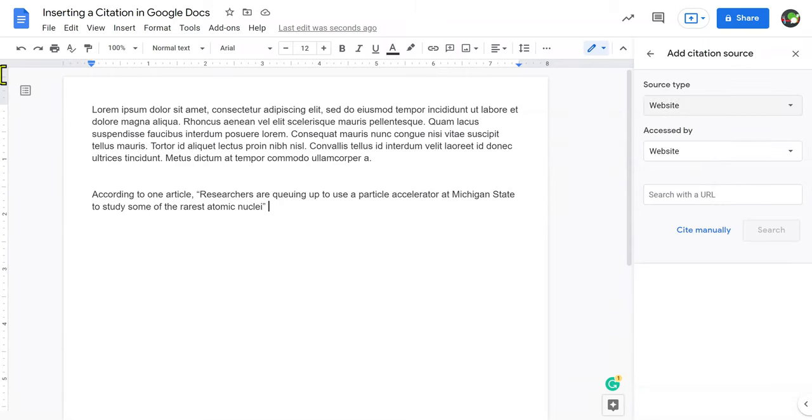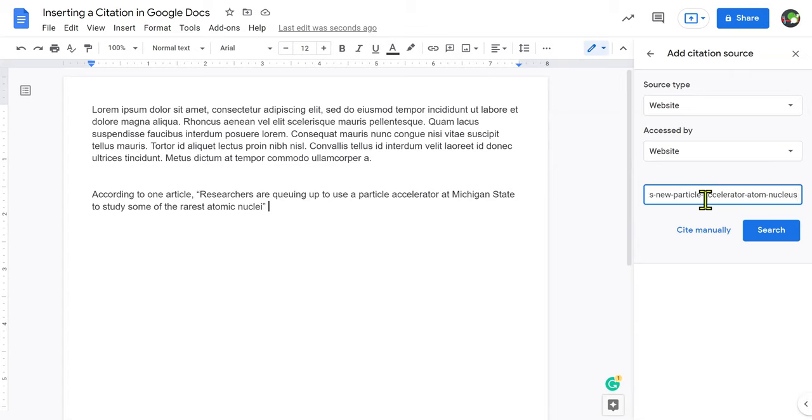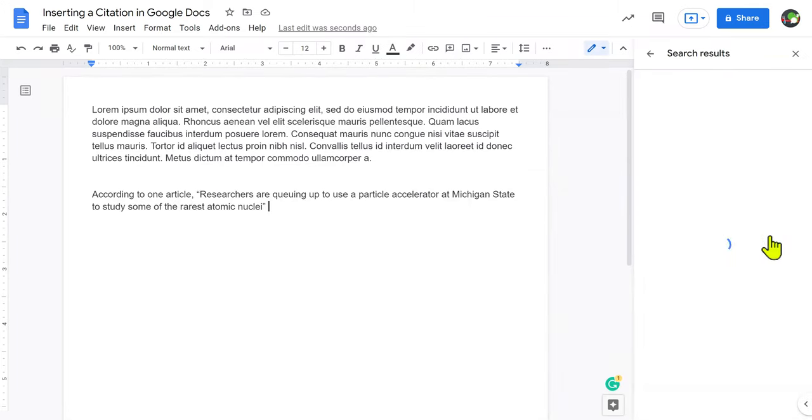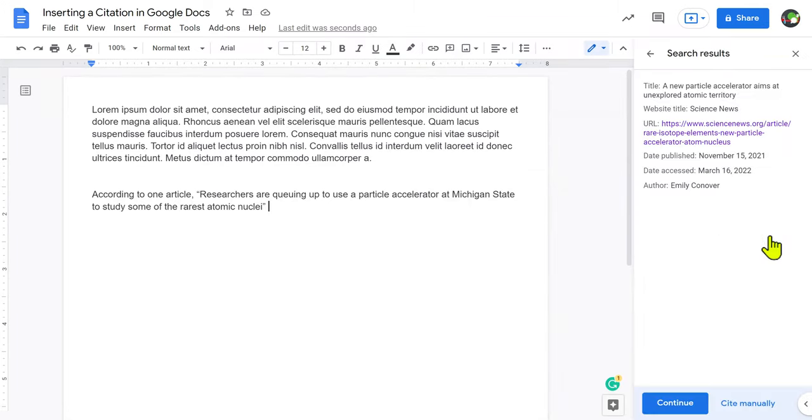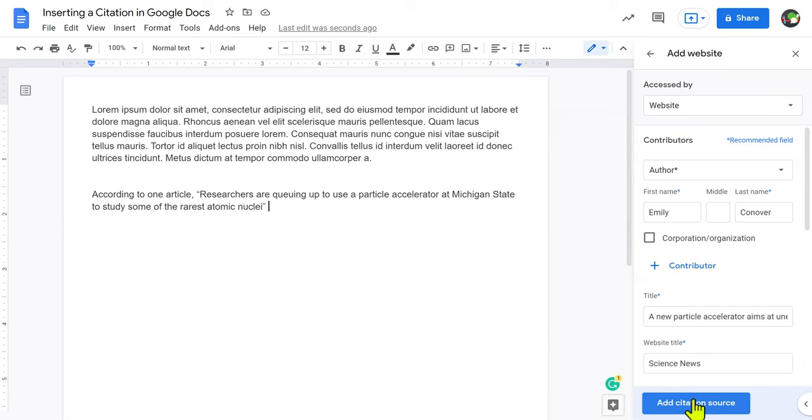All you need to do is copy and paste the URL from the website right here, and it will do most of the work for you. So I'm going to insert the URL from the website, click Search, and hey, it's found most of the information. That's great. I'm going to click Continue,